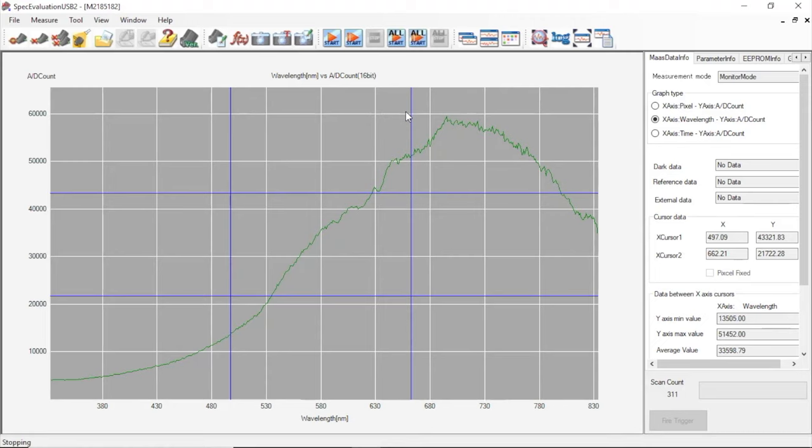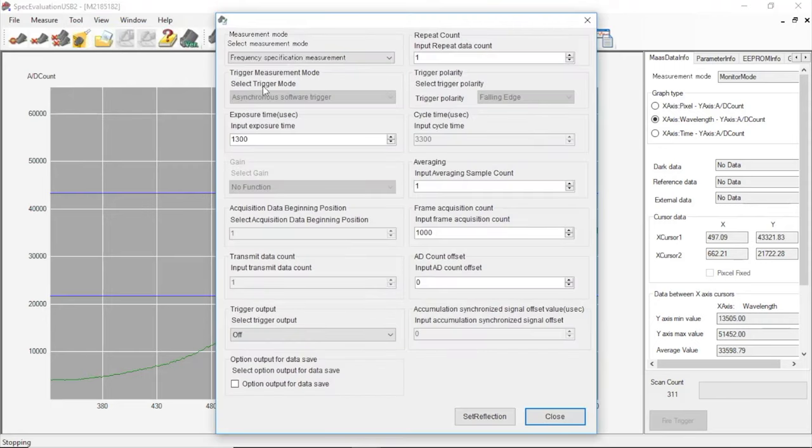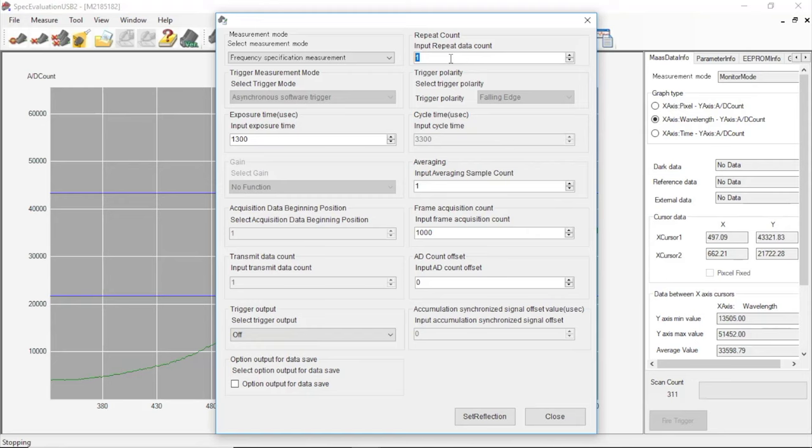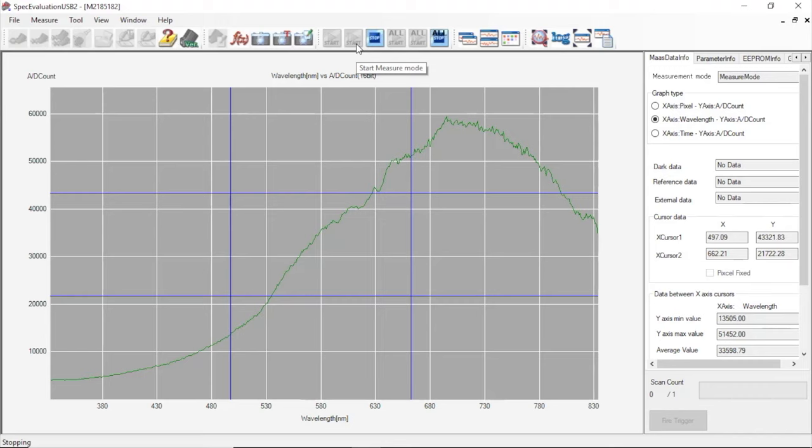We need to take a dark measurement to give us baseline information on the dark noise. We'll start by going back to set parameters and setting the number of repeat counts. This will be reflected in the saved data as the number of scans or columns of data saved. We'll set this value to 1 and then we'll set the average values to 100. So this means that the one dark scan that we measure will be an average of 100 scans. Now with the shutter on our light source closed, we'll click this button to take a measurement.